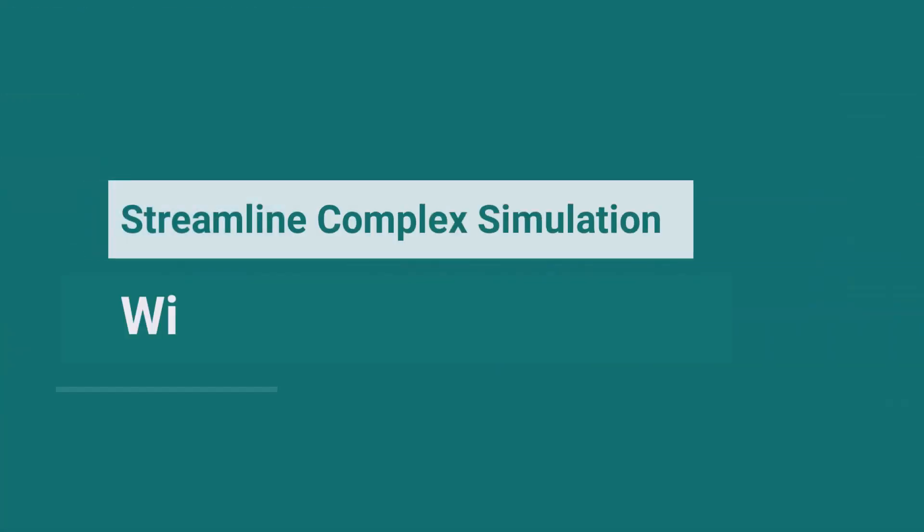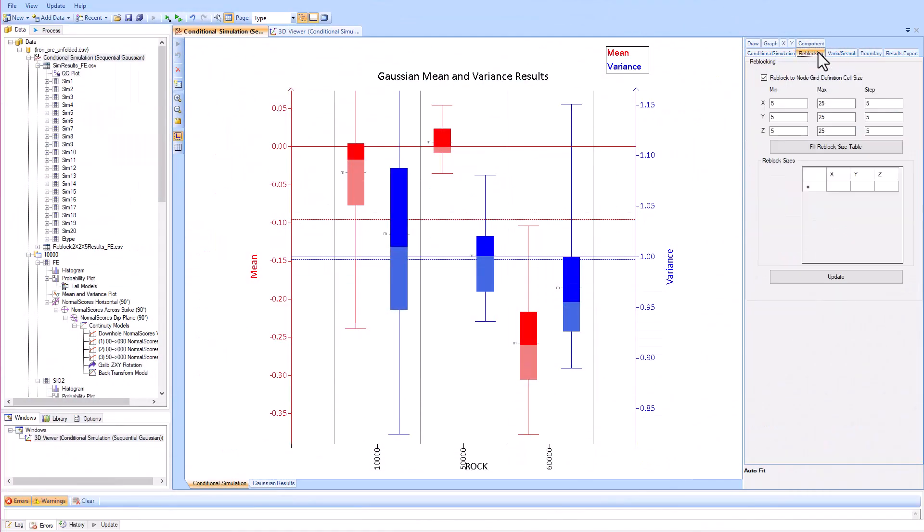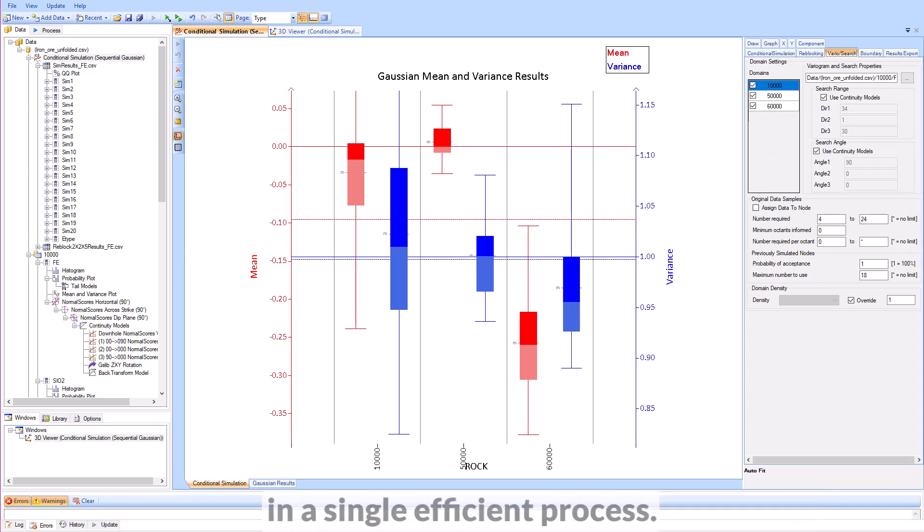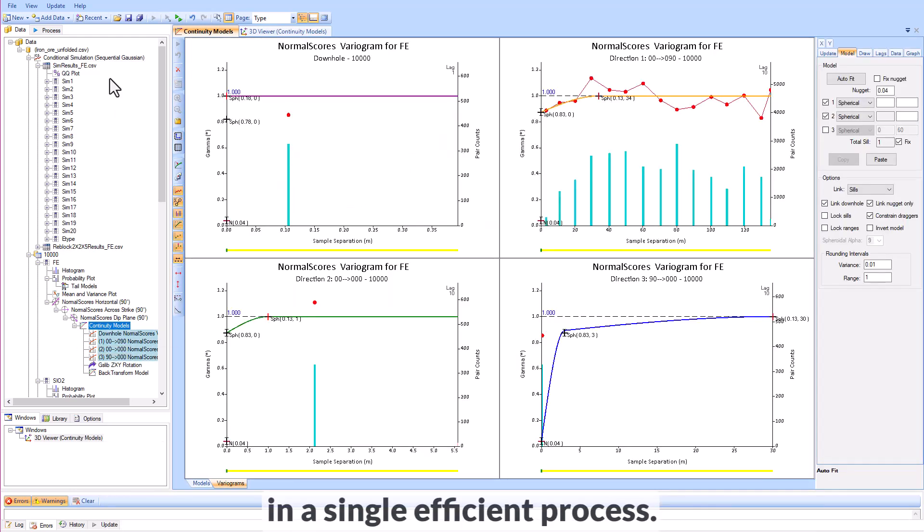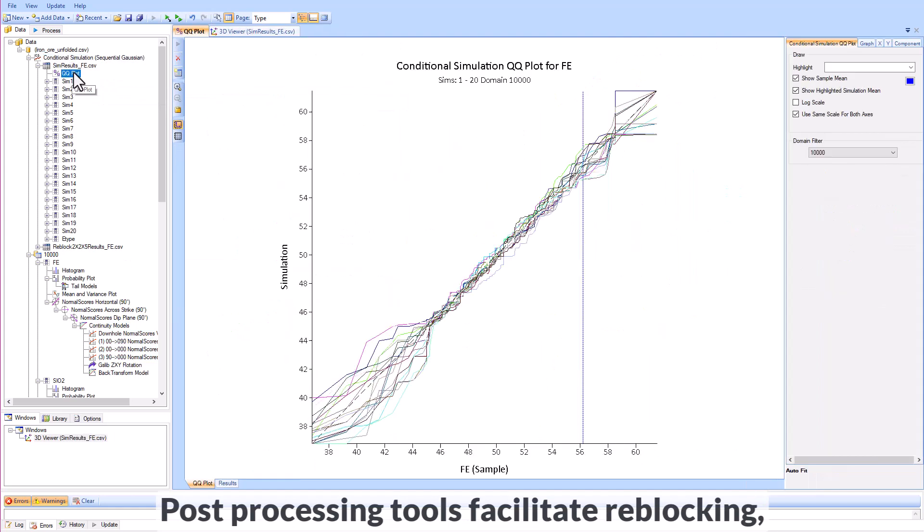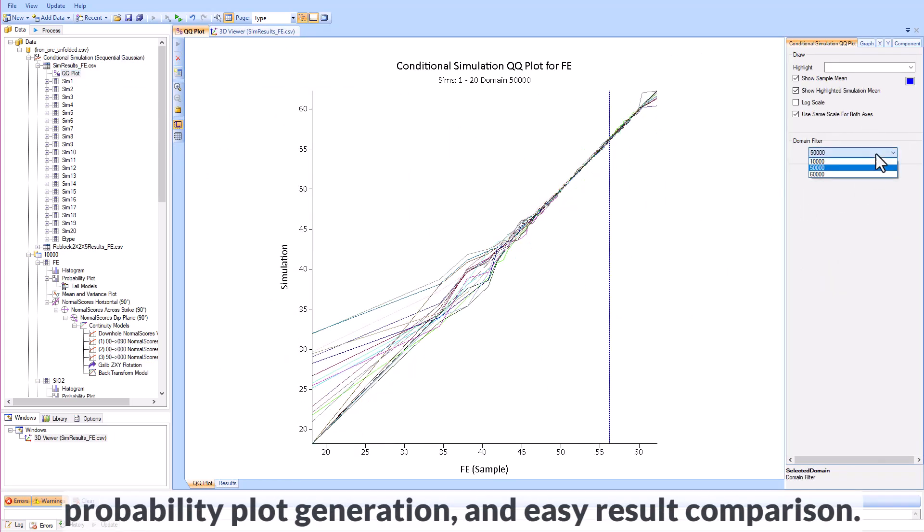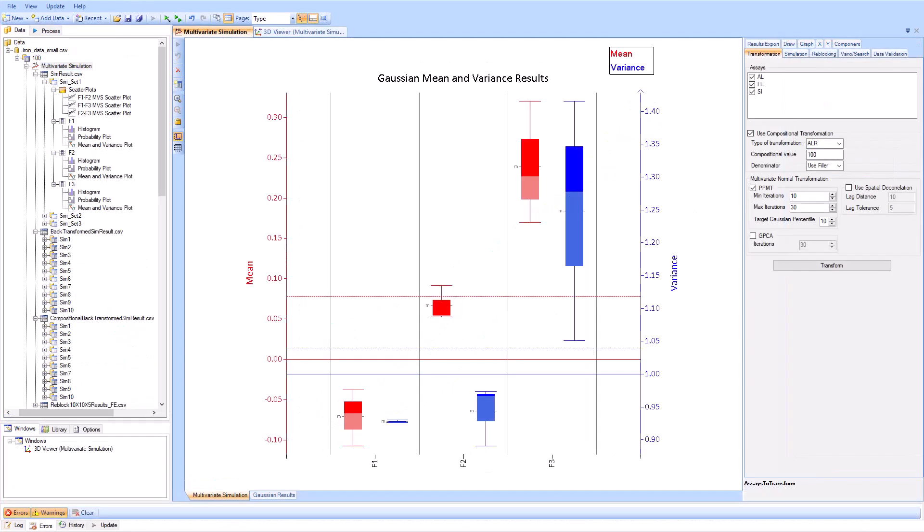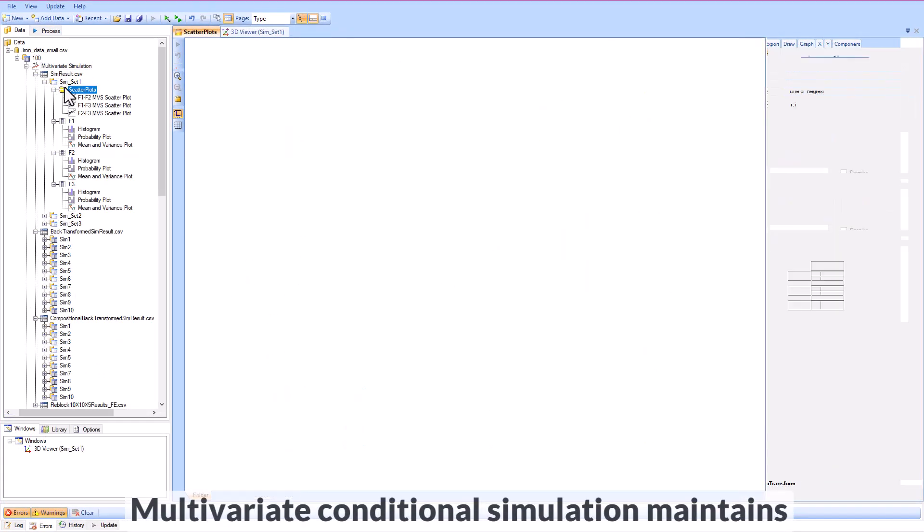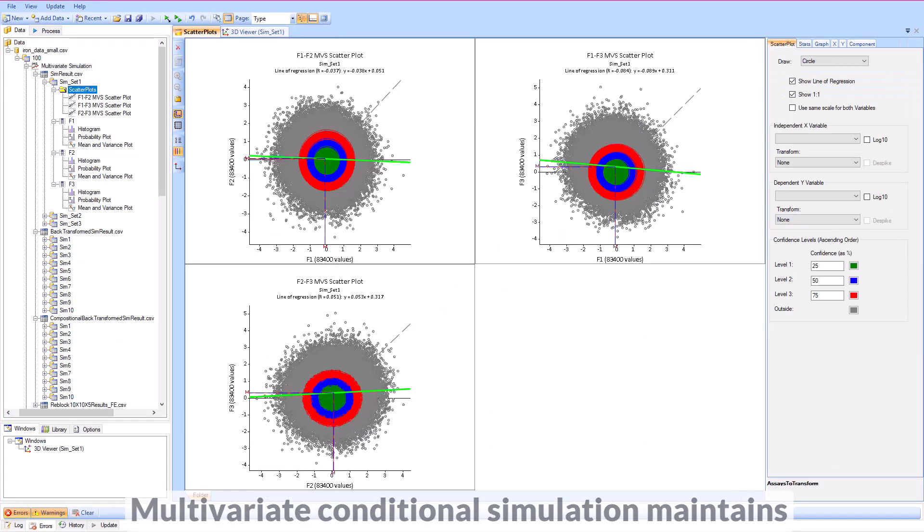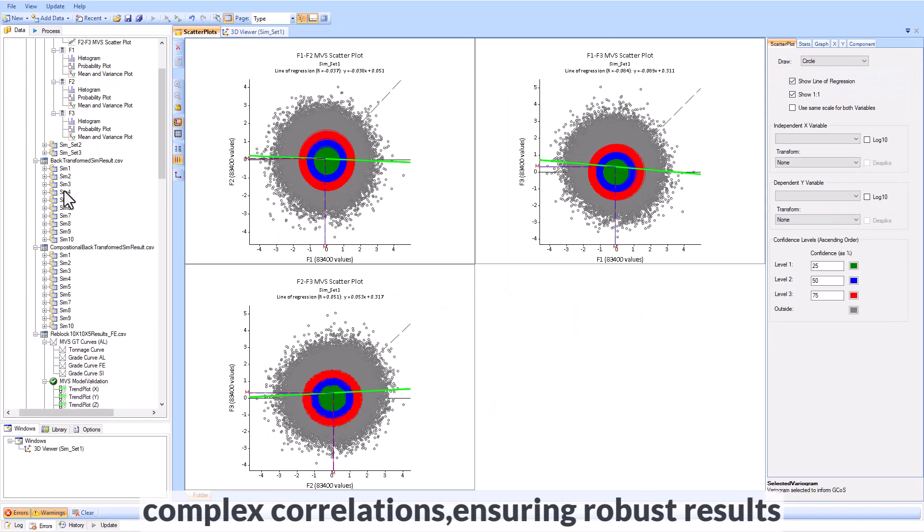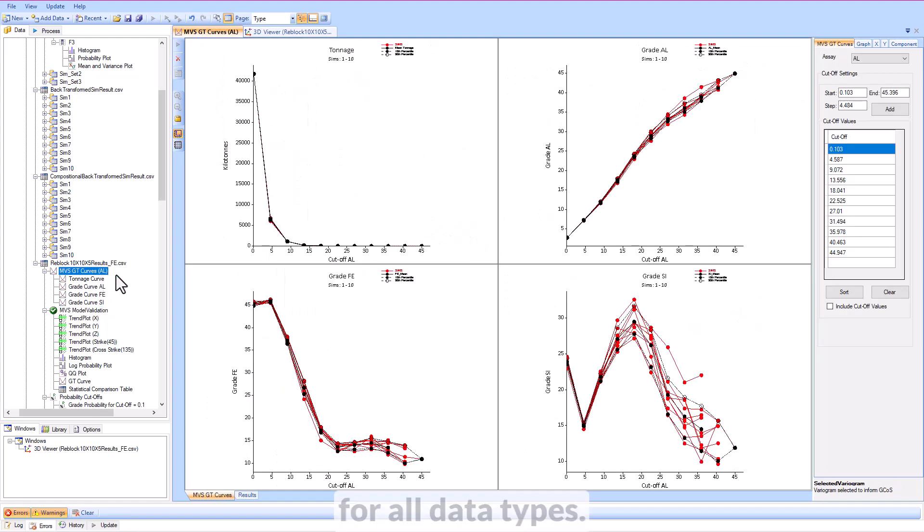Streamline complex simulations with a user-friendly workflow using Supervisor's conditional simulations. Run multiple simulations over all of your domains in a single, efficient process. Post-processing tools facilitate reblocking, probability plot generation, and easy result comparison. Multivariate conditional simulation maintains complex correlations, ensuring robust results for all data types.